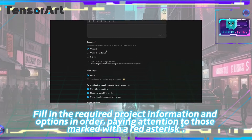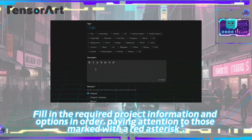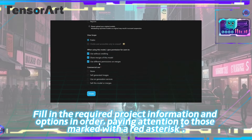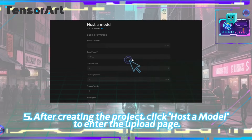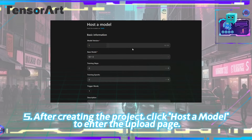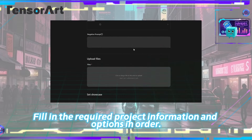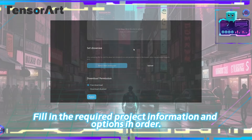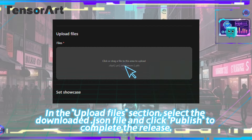Fill in the required project information and options in order, paying attention to those marked with a red asterisk. Step five, after creating the project, click Host a Model to enter the upload page. Fill in the required information and options, then in the Upload Files section, select the downloaded JSON file.